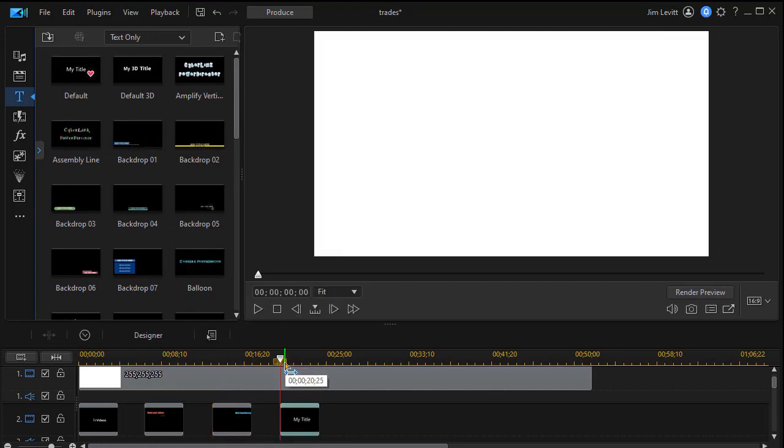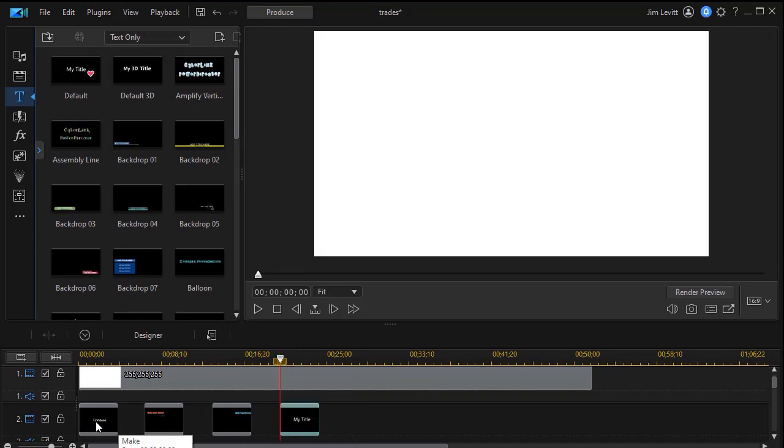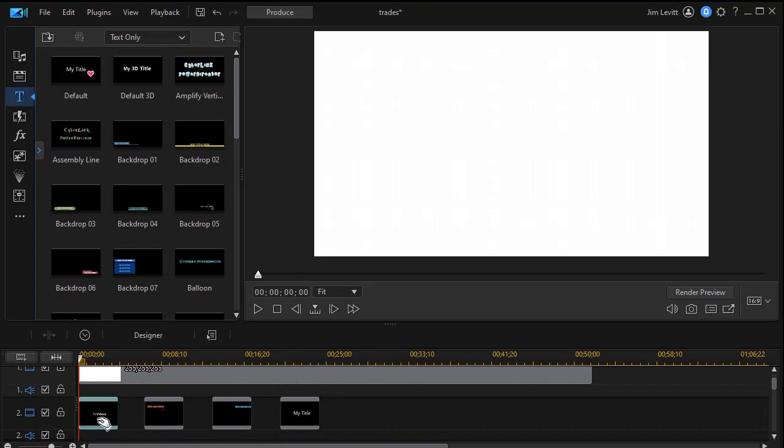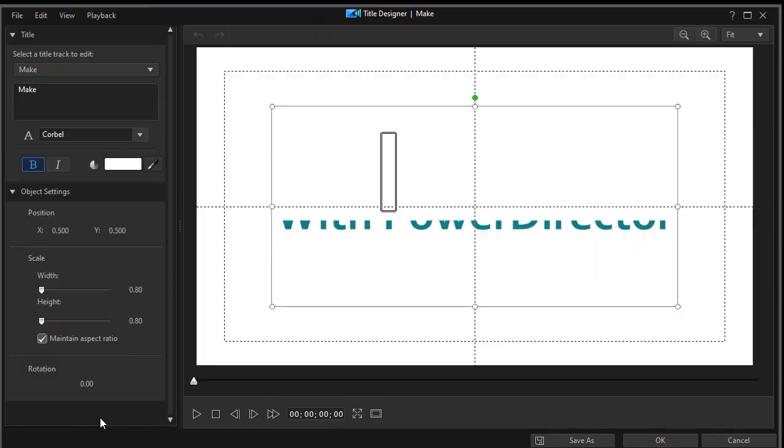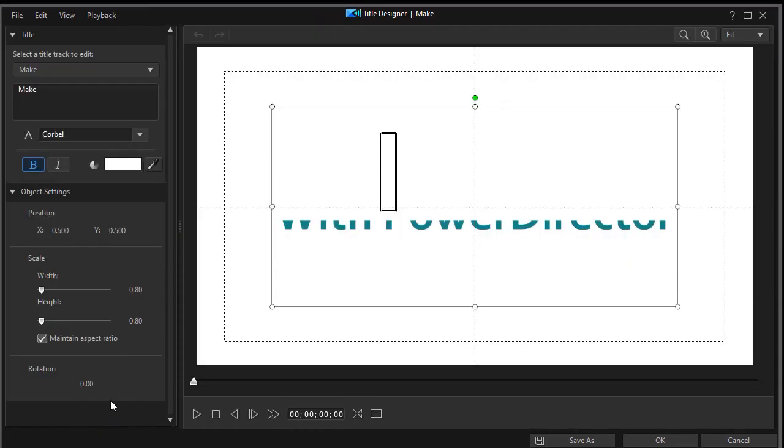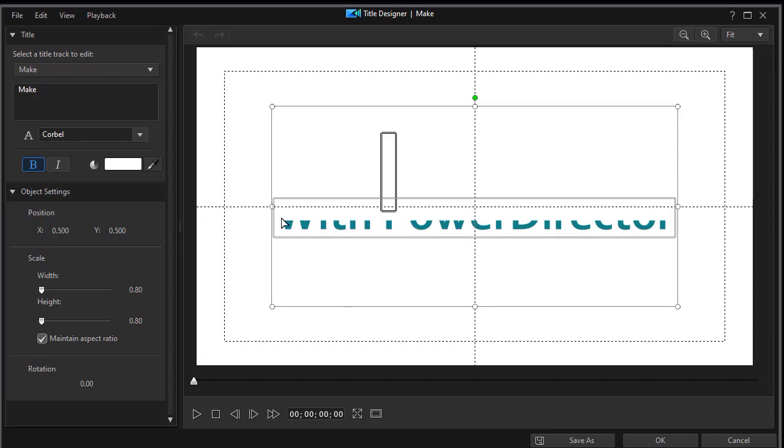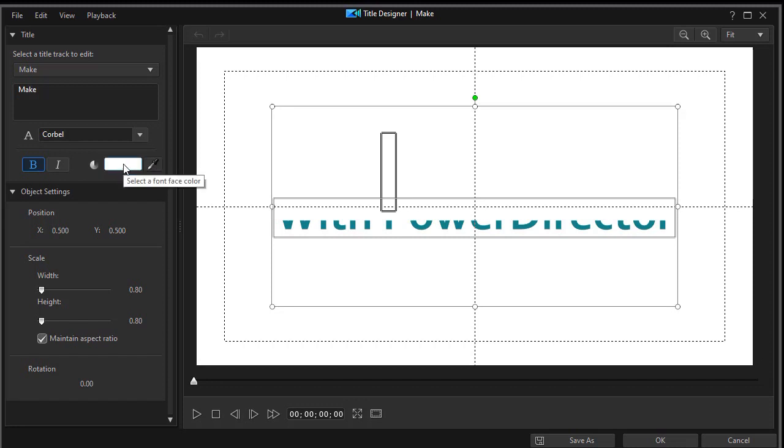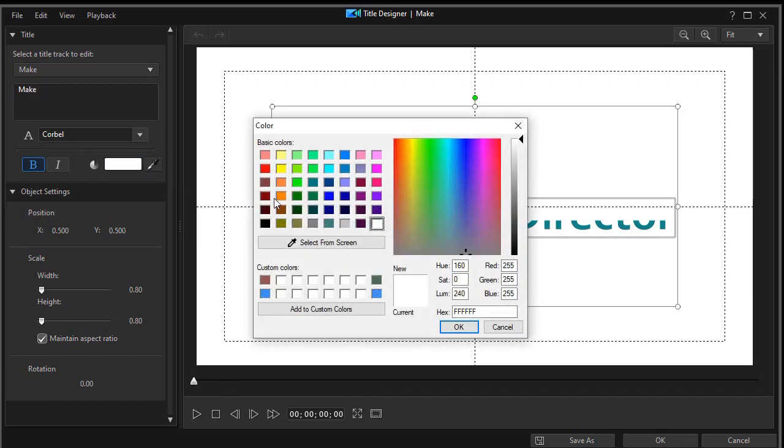The next step I'd like to show you is how to modify these titles that come in this package. So I'm going to double click and get into my title designer. And here I'm working with my Motion Graphics title. Immediately I see I have an issue because I can't see some of the titles. They're white and they're on a white background. So first thing I'll do is simply change the color. I'll click on this one to my color selector. I'll turn that to a maroon.